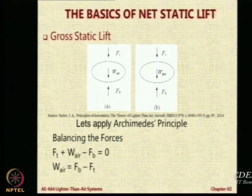Now when I replace that air inside with gas, this is only for illustration purposes, there is going to be an upward force. So let us look at two important concepts. This is the gross lift. The gross lift is basically the difference in the weight of the displaced air and the weight of the gas.